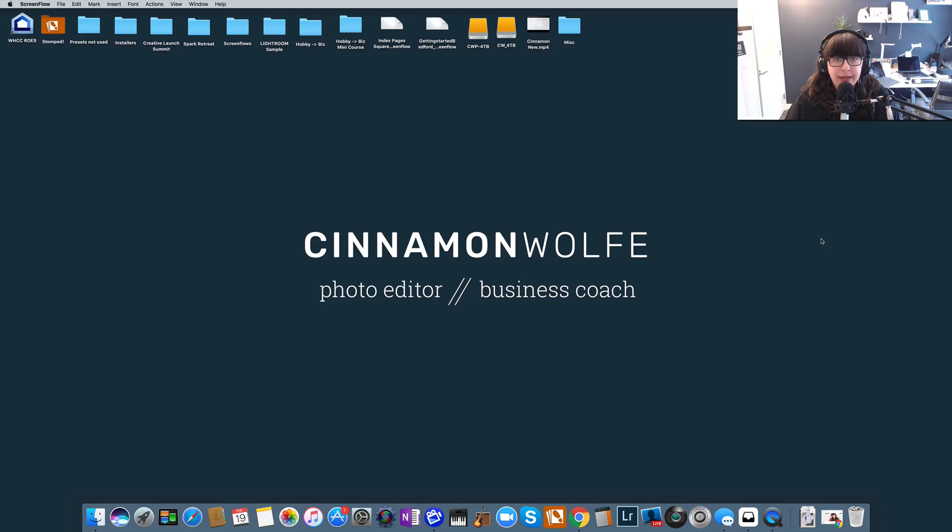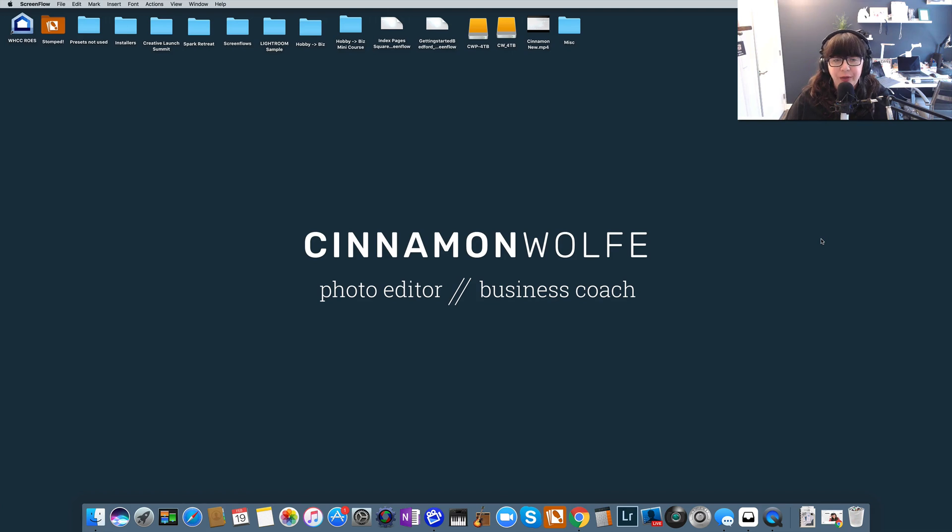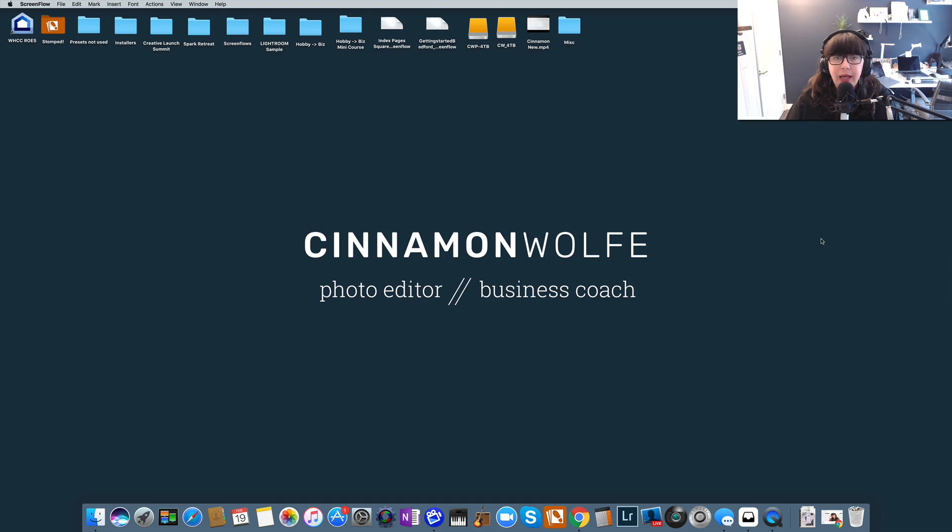Welcome back you guys for another video all about Squarespace. My name is Cinnamon Wolf. I'm a photo editor and business coach for photographers and small creative business owners and a little bit of a Squarespace ninja. So today's video, we're going to be talking all about Squarespace analytics and what you should be looking for and maybe some suggestions on how you can take that information from those analytics and use them to your advantage.